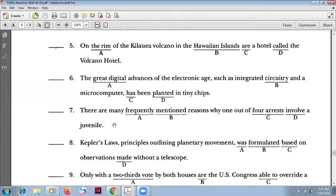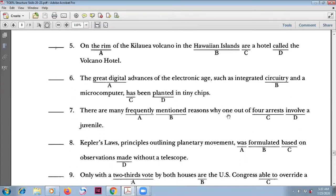Number seven: 'There are many frequently mentioned reasons why one out of four arrests involves...' — 'many' is an adverb here and 'frequently mentioned' is a past participle. The key subject is 'one out of four arrests,' which is singular, so the verb is 'involves' with an S.